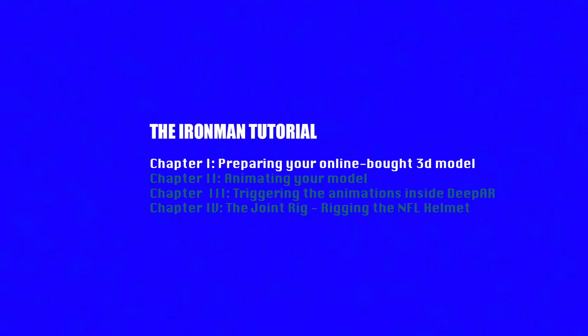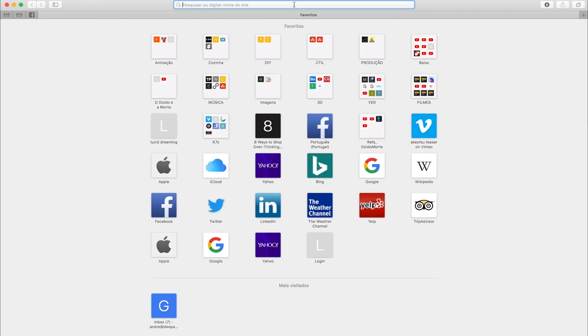Hello, so in this tutorial we're going to go through the steps of buying your online model and preparing it for using for augmented reality, in particular for our DPR studio.